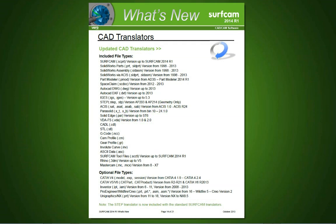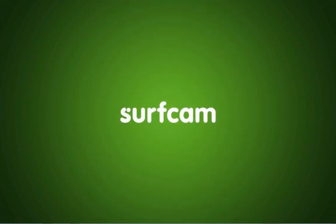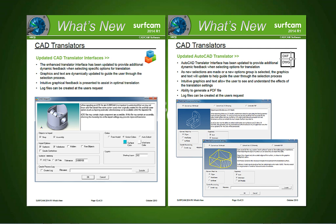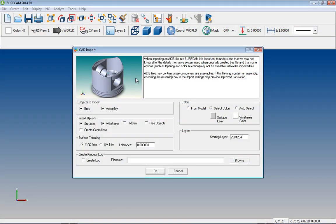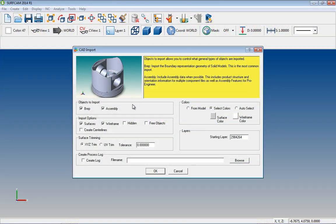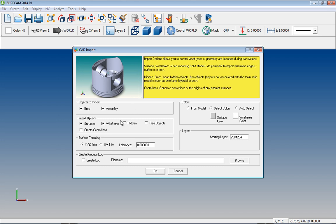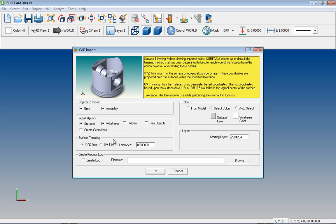Updated CAD Translators. All of the many CAD Translators that Surfcam users rely on have been updated to the latest versions. New is the inclusion of the STEP Translator as a standard translator rather than an optional translator. New for Surfcam 2014 R1 are the updated translator interfaces. These new interfaces offer dynamic help to assist you in selecting the translation options that are best suited for your needs.